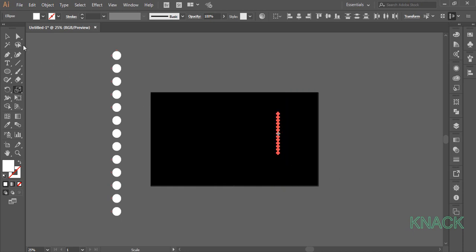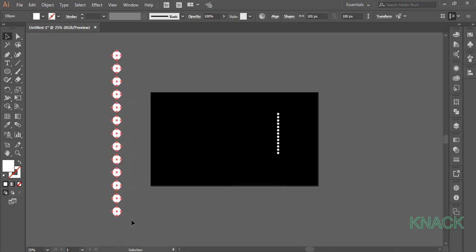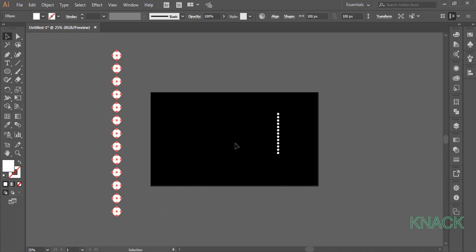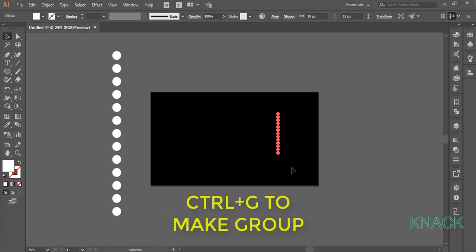Again pick black arrow tool, select all these shapes and press Ctrl G to make a group of these shapes. Similarly, select these shapes and make a group of them by pressing Ctrl G.